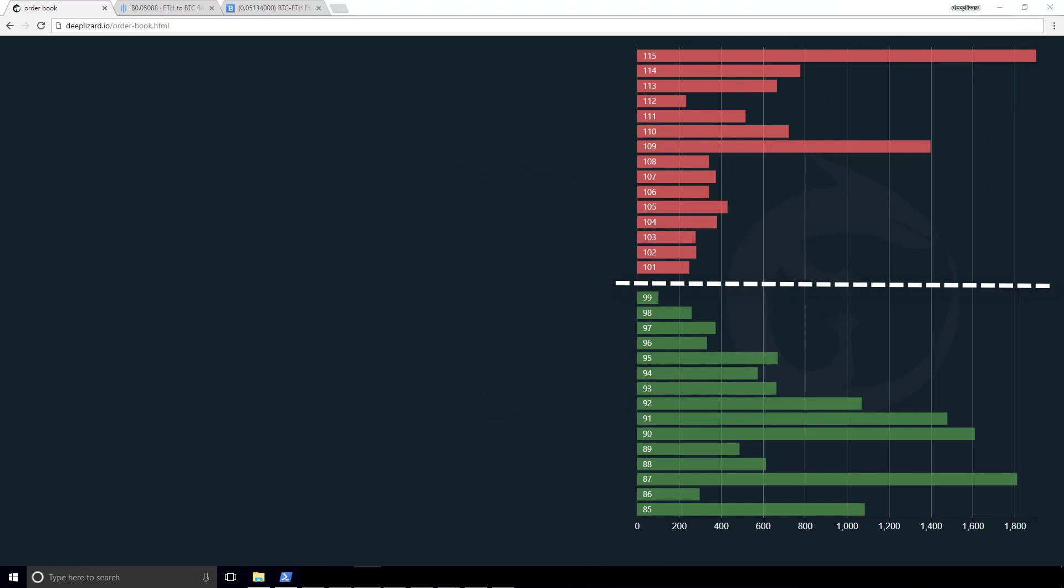And that's what the order book is. It's at each price, how much of that particular instrument is available at each price. In terms of availability, it can either be available to be bought or available to be sold.